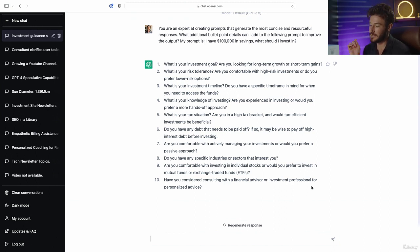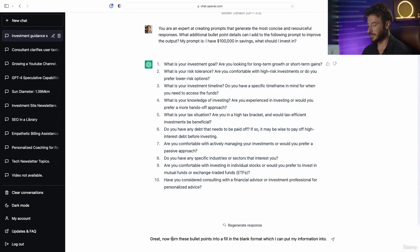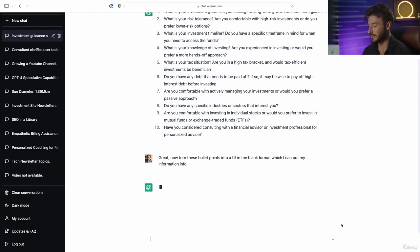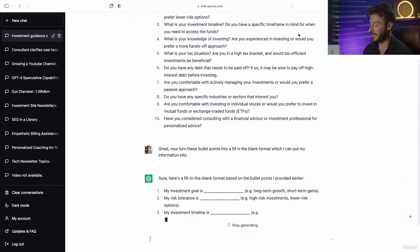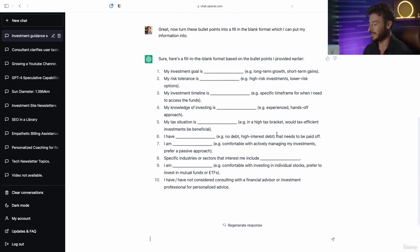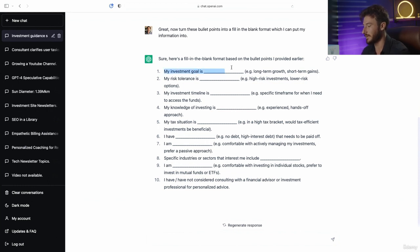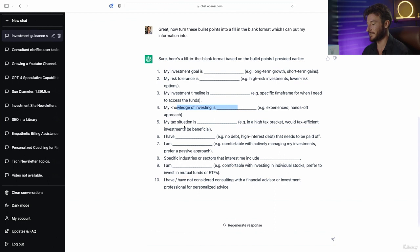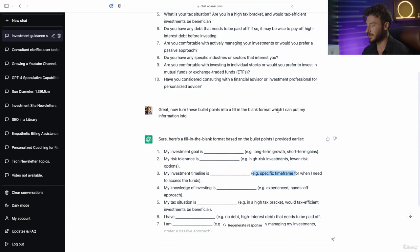Now what I want to do is put in the second part of our prompt formula: now turn these bullet points into a fill-in-the-blank format, which I can put my information into. This is going to make the answers a lot more intuitive and really make the ability to complete this task much easier. So: my investment goal is blank, my risk tolerance is blank, my investment timeline is blank, my knowledge of investing is this, my current tax situation is this. And it even gives an example of what direction to go into.